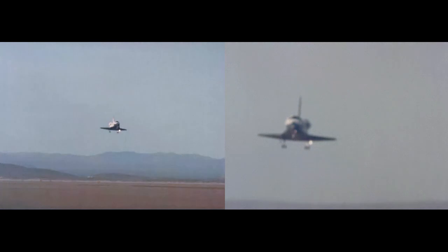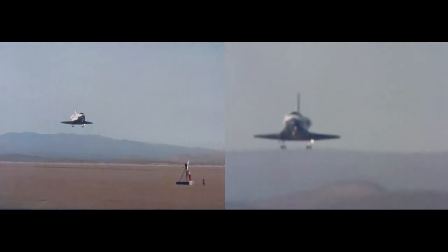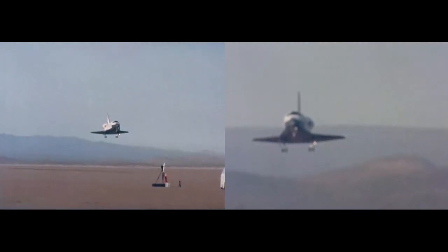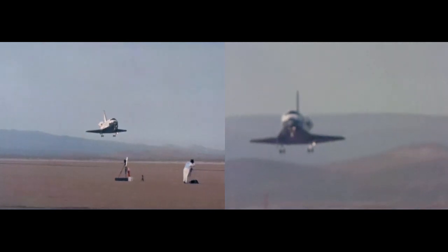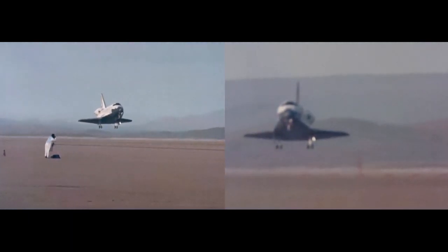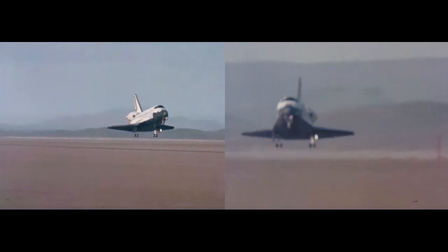Main landing gear being deployed. Gear is down and locked. Velocity 400 feet per second.